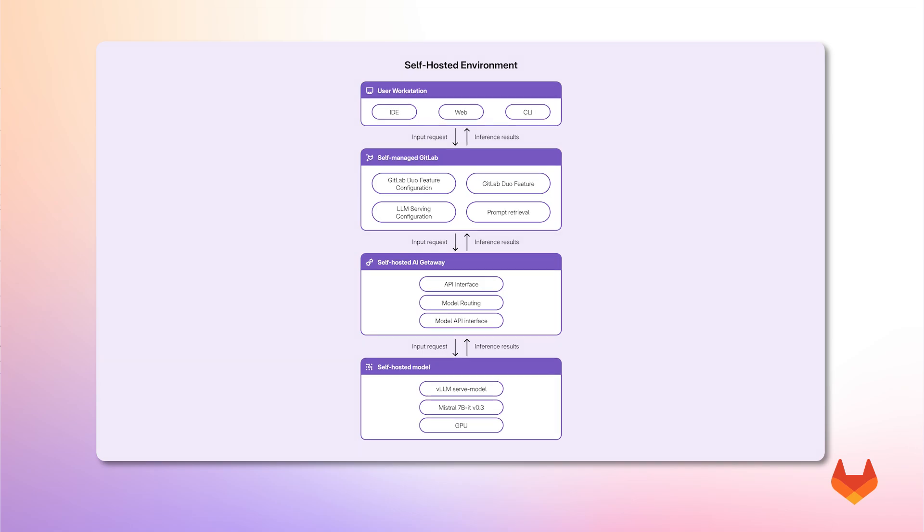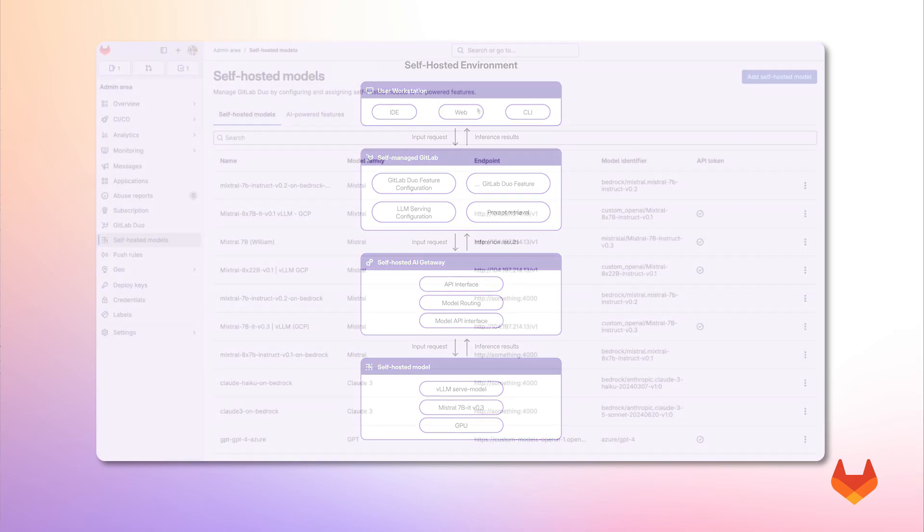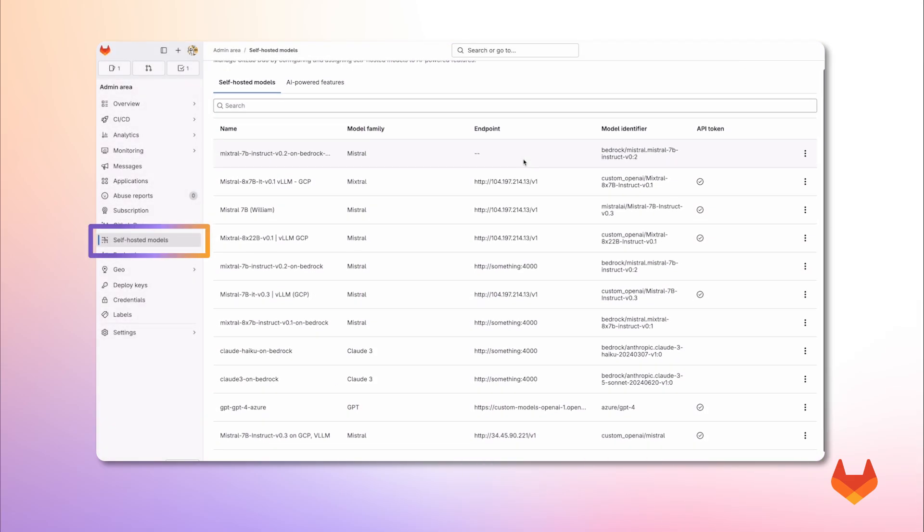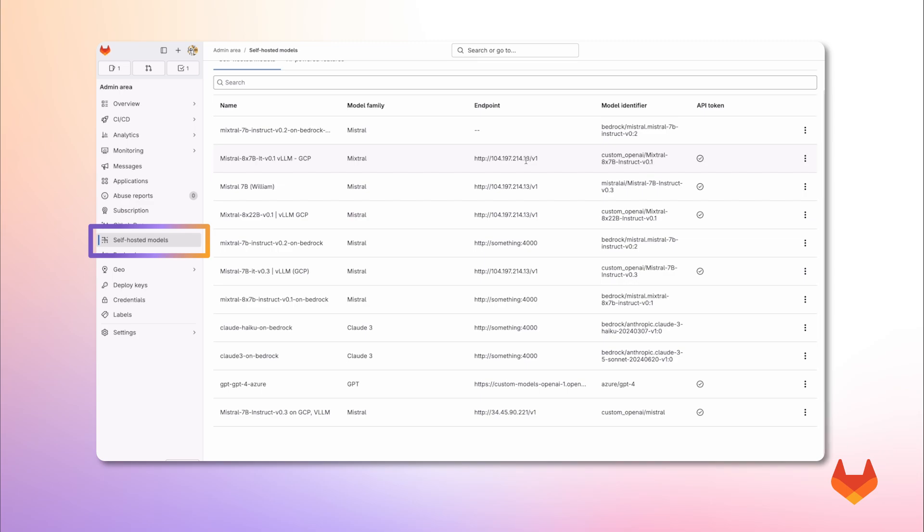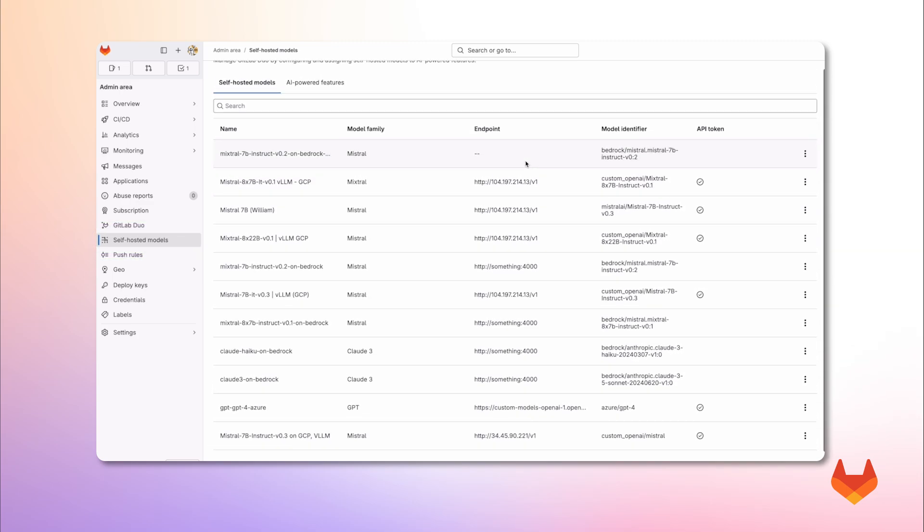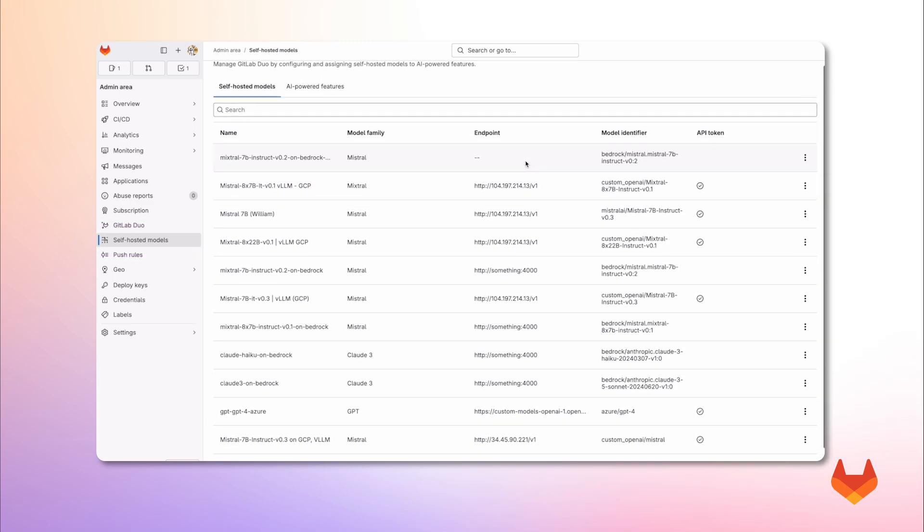Once you have completed the setup, adding a new model is a straightforward process. In the admin area of your GitLab self-managed instance, under GitLab Duo self-hosted, you can view all registered models available for powering AI features. This view is showing me all the models that have been previously configured. If you are starting from scratch, this view will be empty.